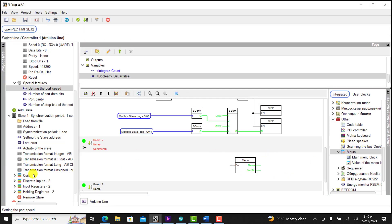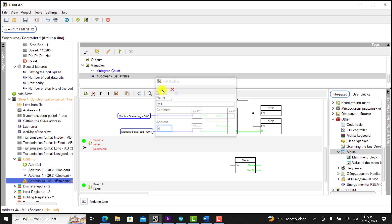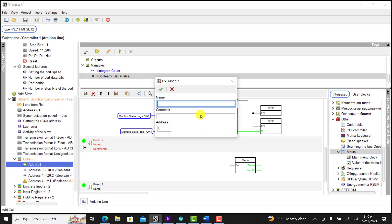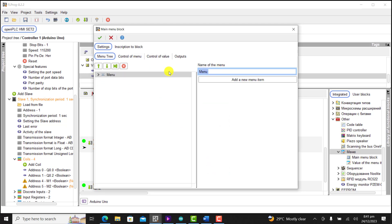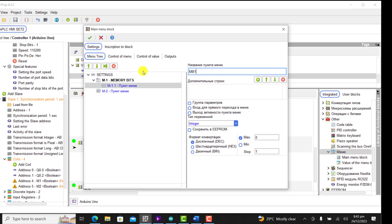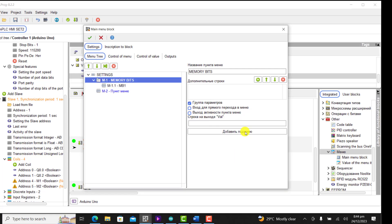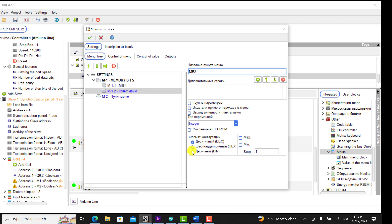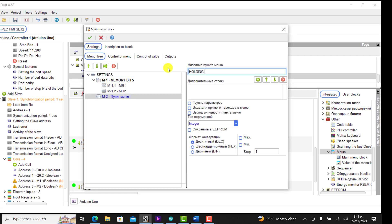We bring the menu block, then create two calls — these are our memory bits. We create memory bit 1 assigned to output 4, and memory bit 2 assigned to output 5. I open the menu block and change the name to 'Settings'. I add a submenu and change the name to 'Memory Bits', select group, select boolean, and specify ON for bit 1 and OFF for bit 0. I create the next entry for memory bit 2: ON for bit 1, OFF for bit 0.